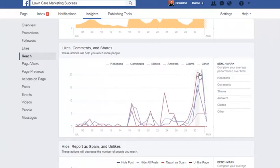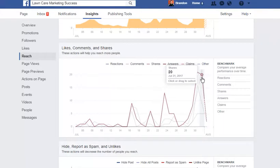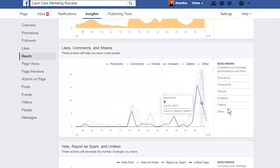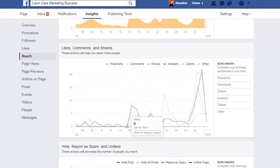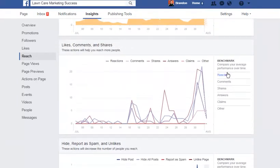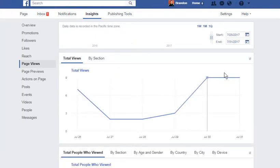It'll show me my likes, comments, and shares over time. I had 21 shares on July 30th, 20 shares on July 31st, and it'll give you a peek at where your shares are coming from. It'll also show you your spams and unlikes. I had one person hide my posts — they don't want to see my posts, and that's fine — but that'll tell me what's going on and give me a rundown as well.